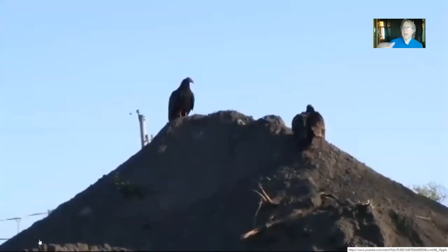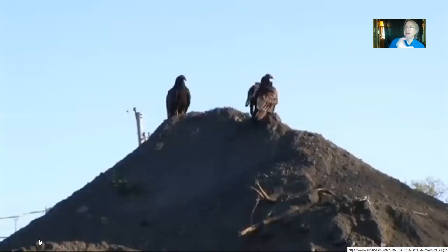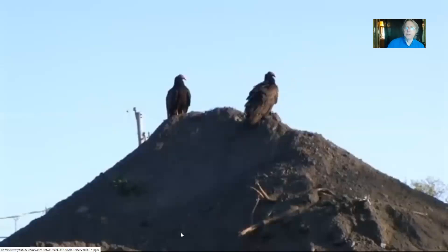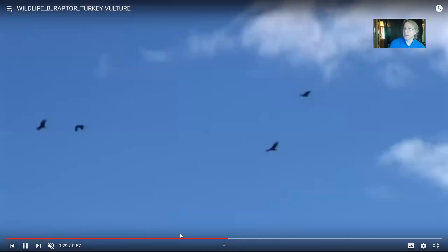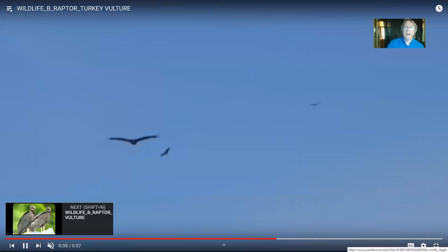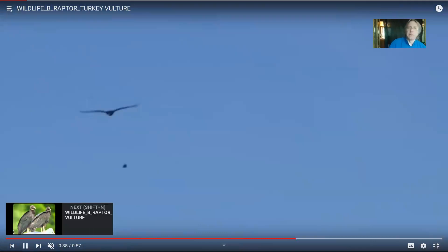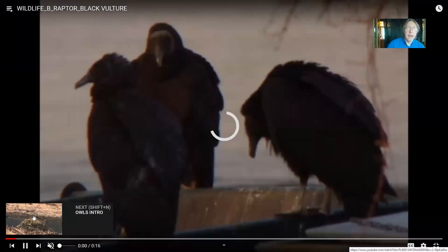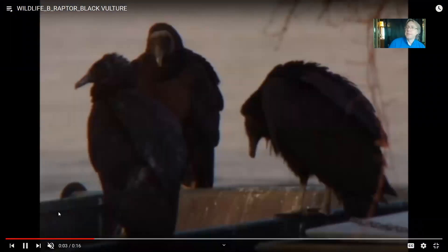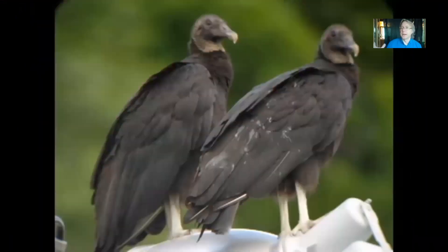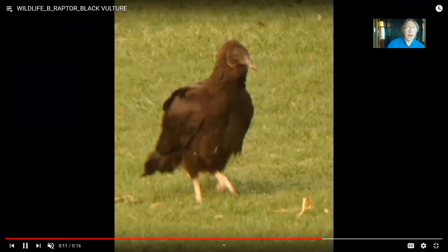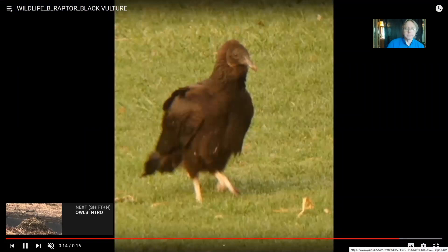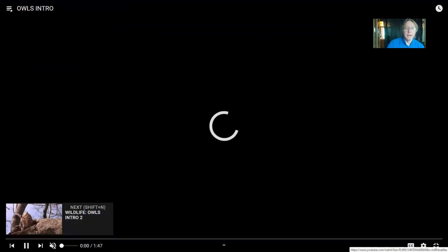Some classifications of birds actually place turkey vultures outside the group that includes hawks and eagles. While they feed on meat, they almost never kill — feeding primarily on dead or dying animals. The black vulture, which has a black head as opposed to the turkey vulture's, is becoming more common in our area because of climate change. As the area warms and undergoes a different climate, we can see shifts in bird populations in this region.